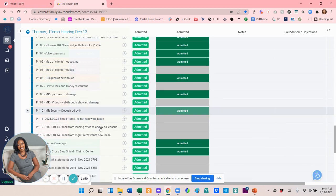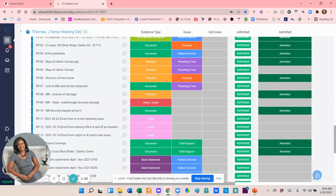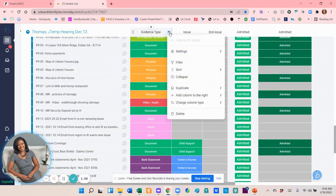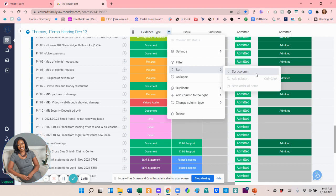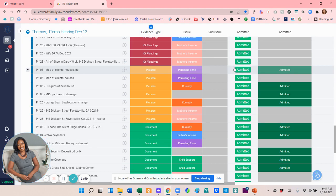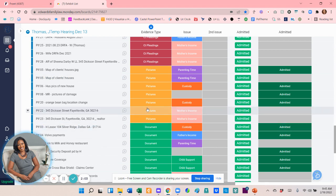The other cool thing about this is that this is sortable, so I can sort it by whatever I want. So if I want to introduce all the pictures in at once, then they're grouped together. If I want to introduce all the pleadings at once, then they're grouped together.